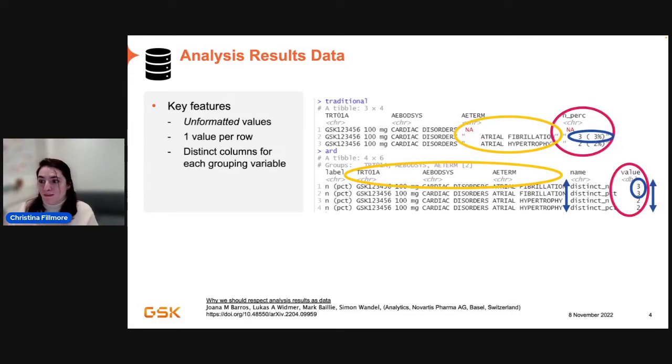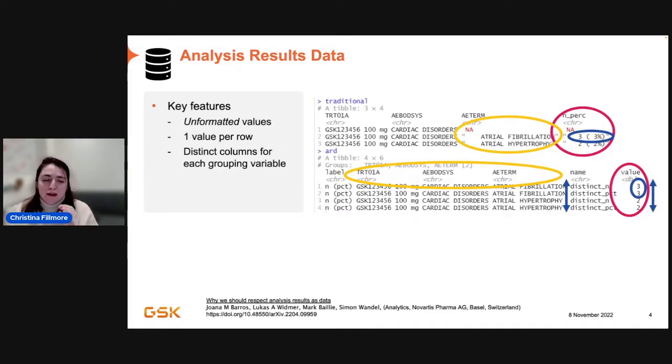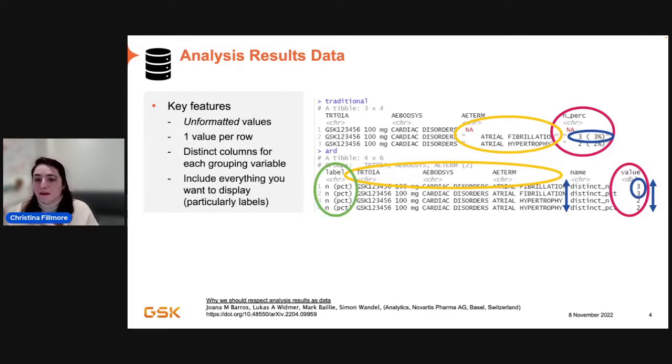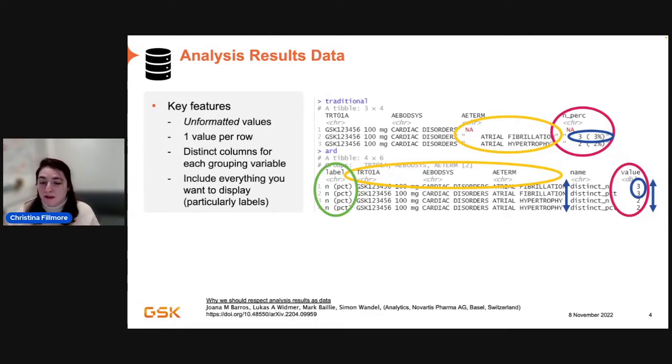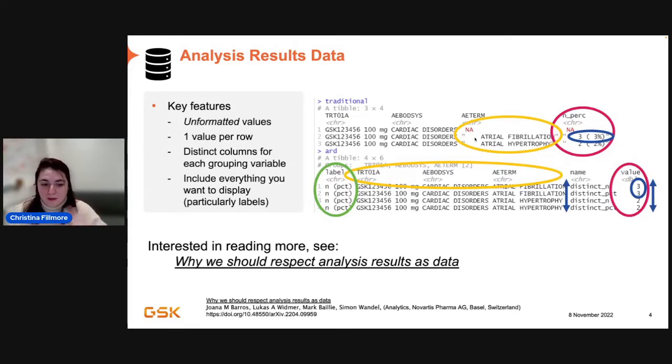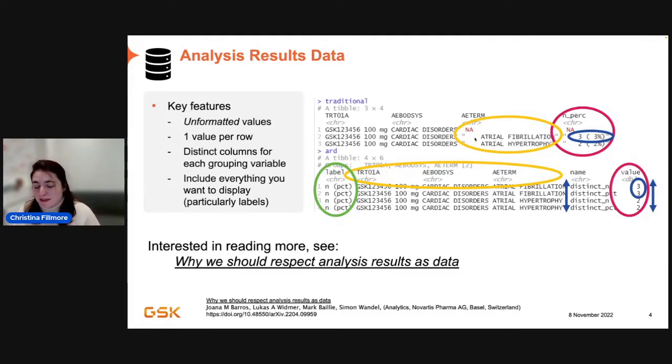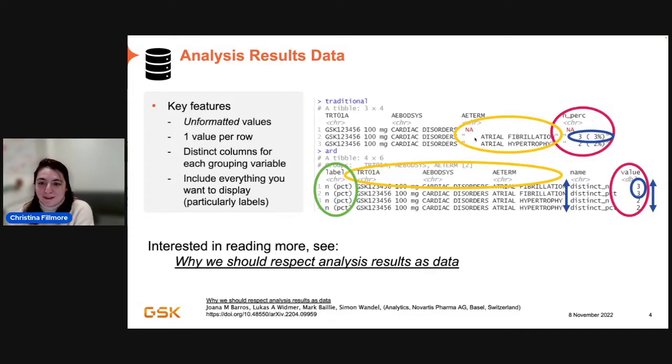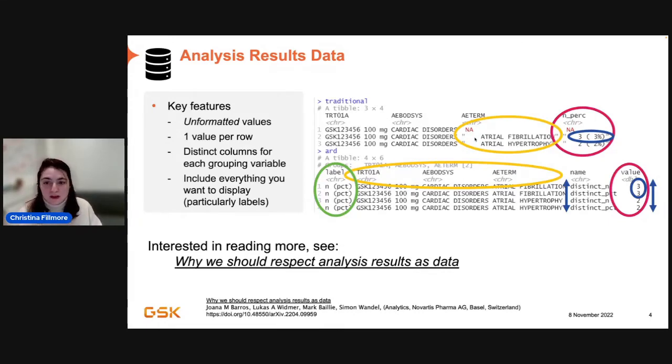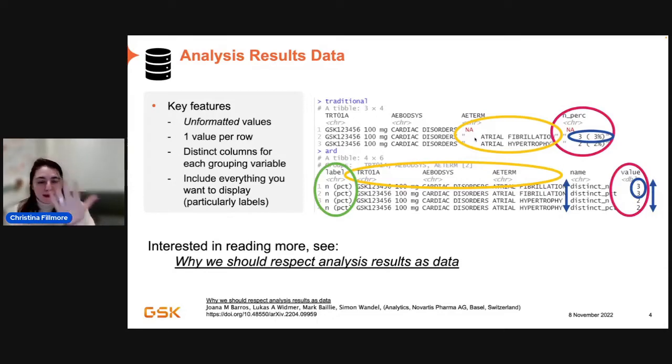And then you also want to make sure you have distinct grouping columns for each grouping variable. So, none of this blank row with NAs in it in order to get the spacing right for the display that you're doing, or even putting in spacing on the front end. We're not doing that with analysis results data. It's more like what you'd expect to get out of if you did a group by and then a summarize, something like that. And then finally, what you want to have is you want to include everything. So, you want your display's information. You want your big Ns. Anything you want to display in your table should be in this analysis results data.